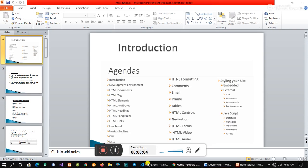Hello everyone, I'm here to help you with the tutor. I'll be able to use the tutor as well. This is the first program that we have to do with this program.